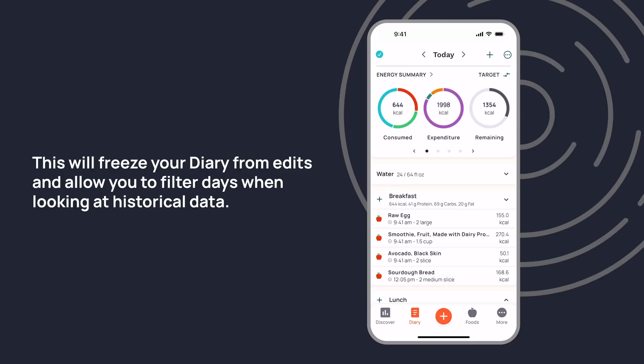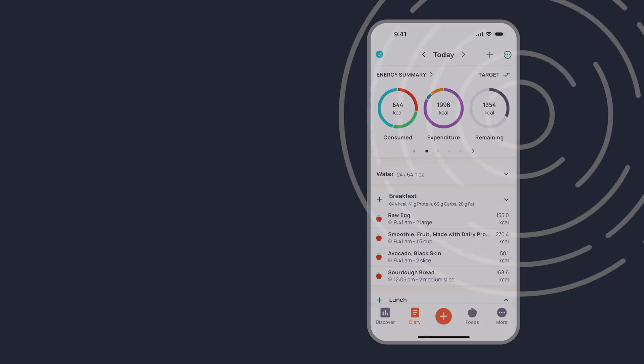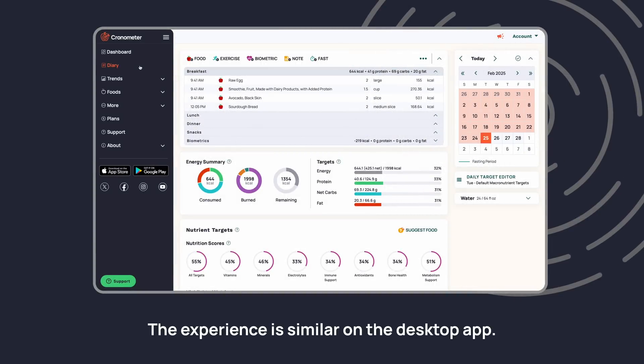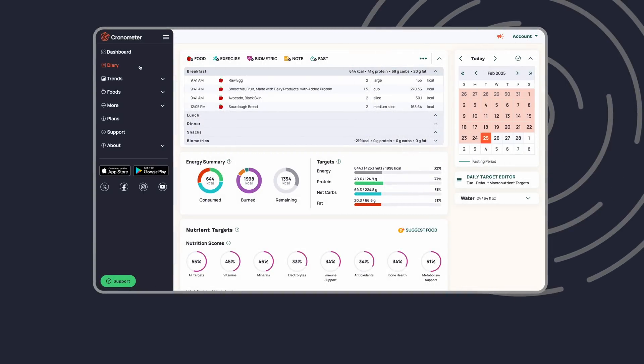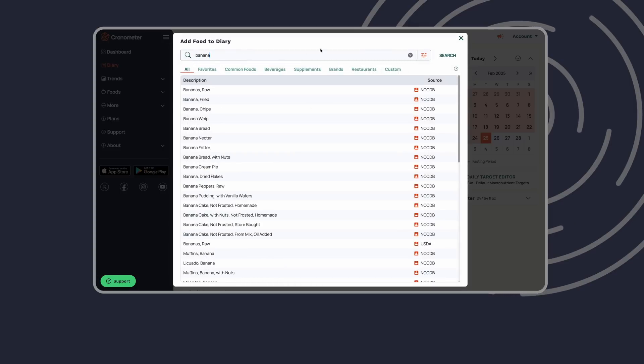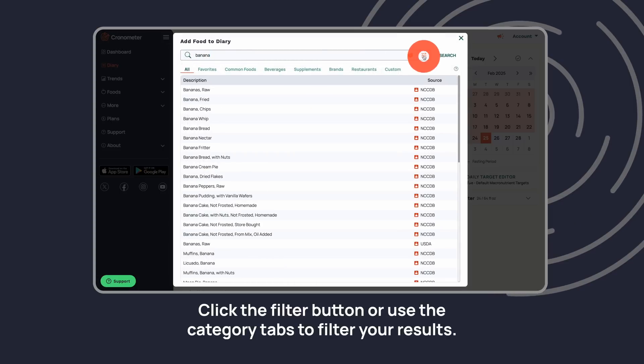The experience is similar on the desktop app. From the diary screen, click add a food and start typing to bring up search results.